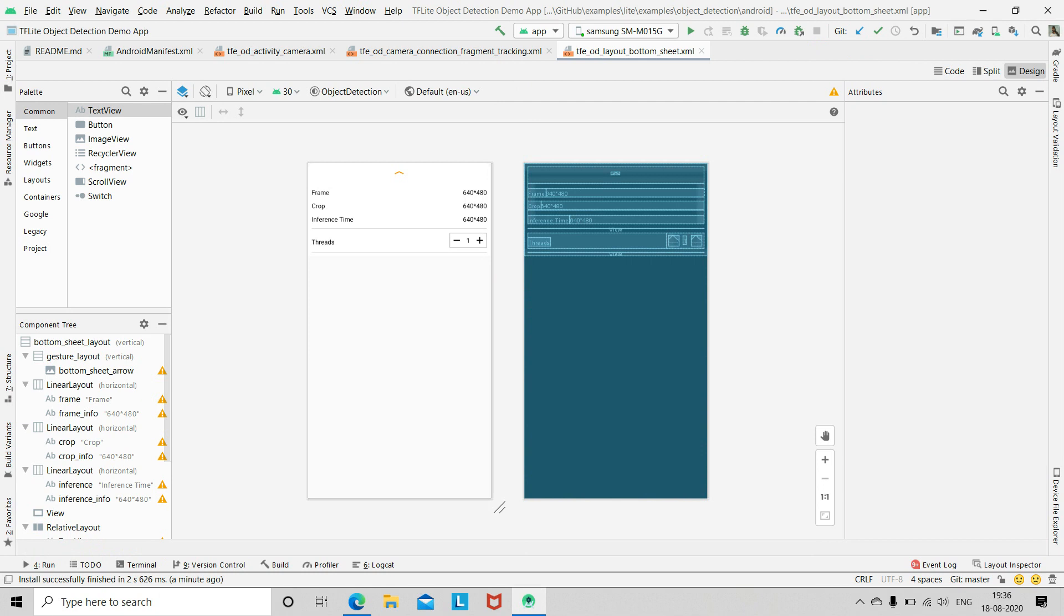So, this was the simplest method to use object detection using TensorFlow in Android Studio. So, this was all for today. Thank you guys. And subscribe to my channel if you haven't. And hit the like button. Thank you.